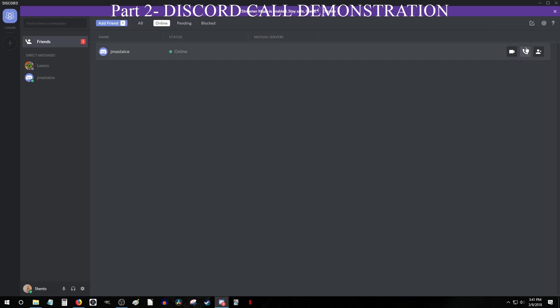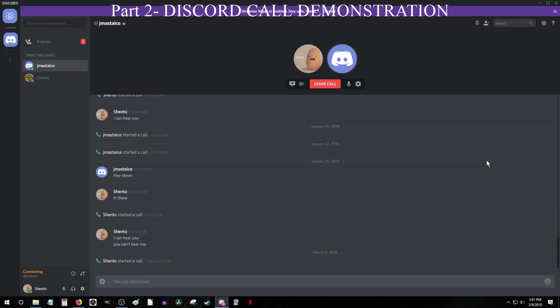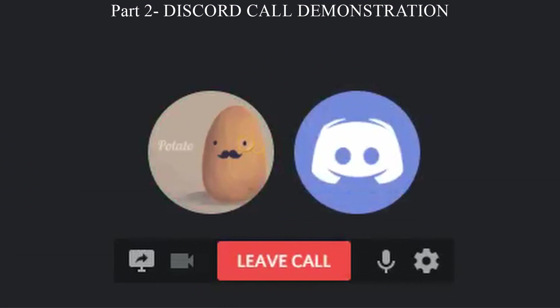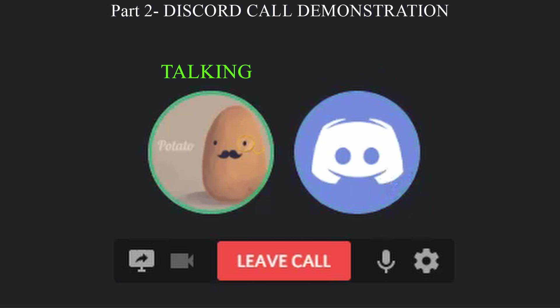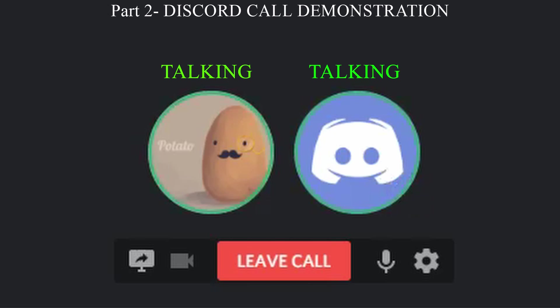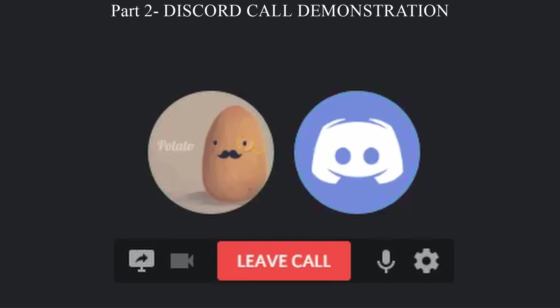Part 2. Discord Call Demonstration. On the screen now, you are seeing an example of a Discord call I did with my brother, but I have muted the sound from the call itself. When you are in a call, you will see an icon for you and anyone else in the call. Whenever somebody talks, their icon will have a green circle around it, which indicates that Discord is picking up sound from that person's mic. Most of the time, this simple fact can greatly help you figure out what is going wrong within a Discord call.